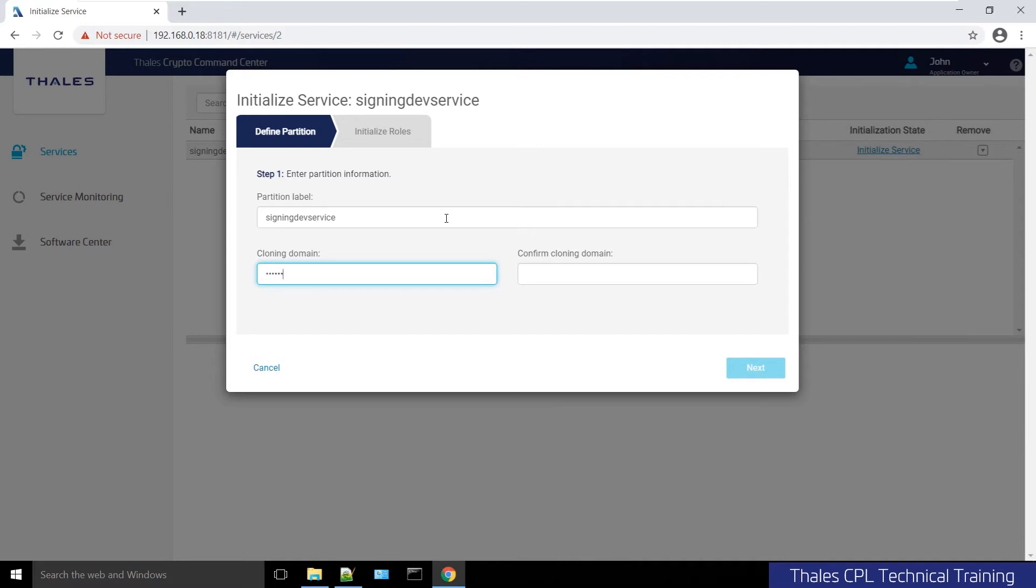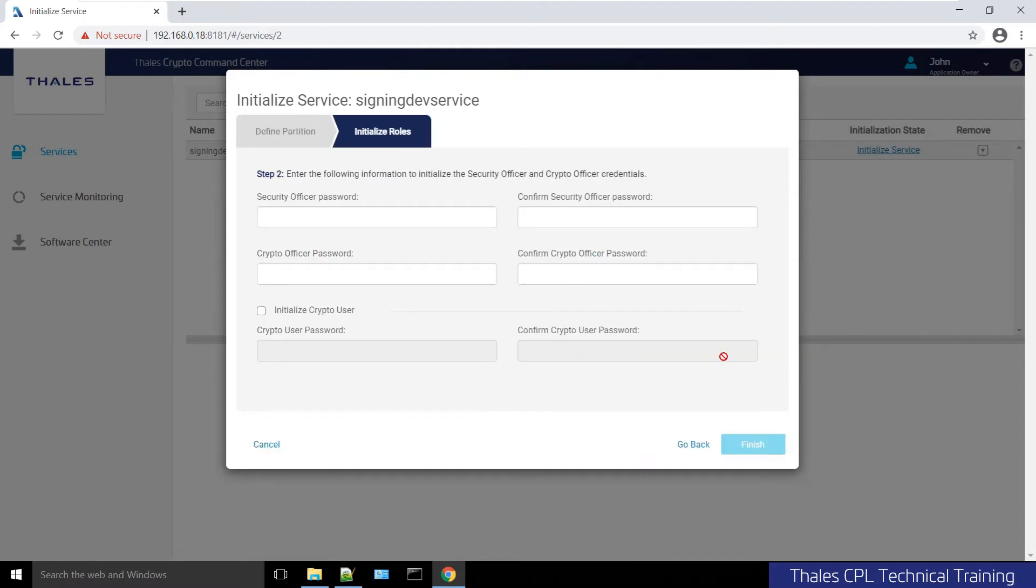Here we have the option to initialize the roles. When it says security officer, it's referring to the partition security officer or PO, not the security officer on HSM. The crypto officer is the partition owner that everyone's familiar with.